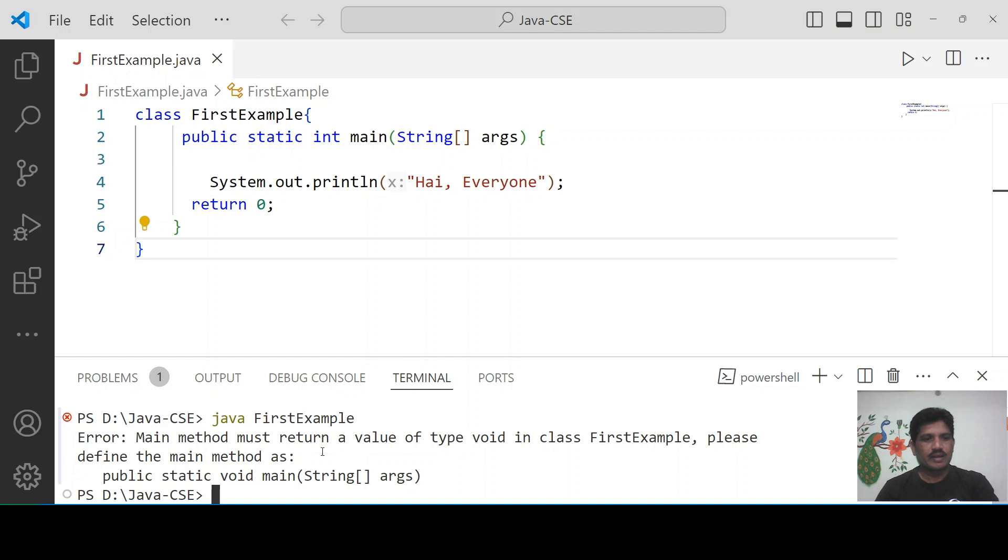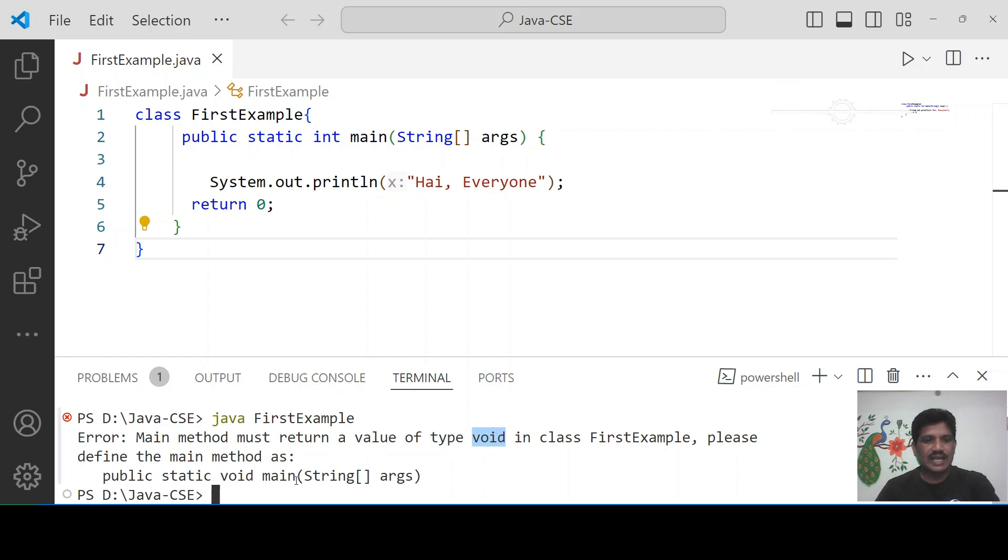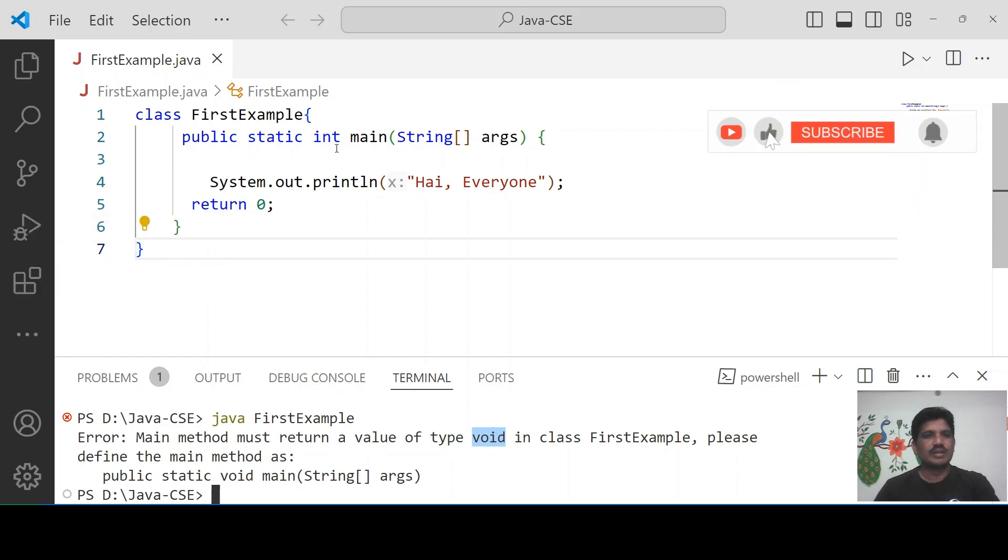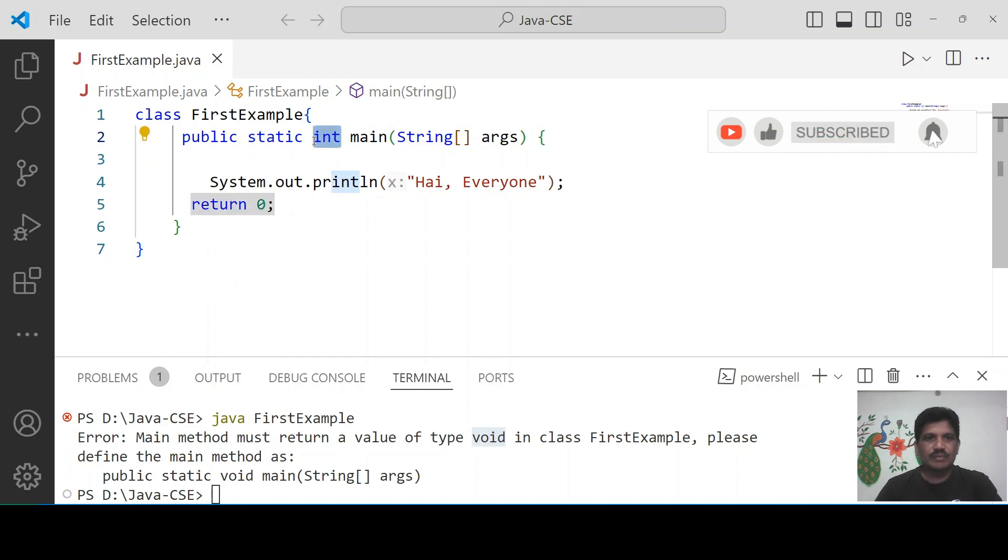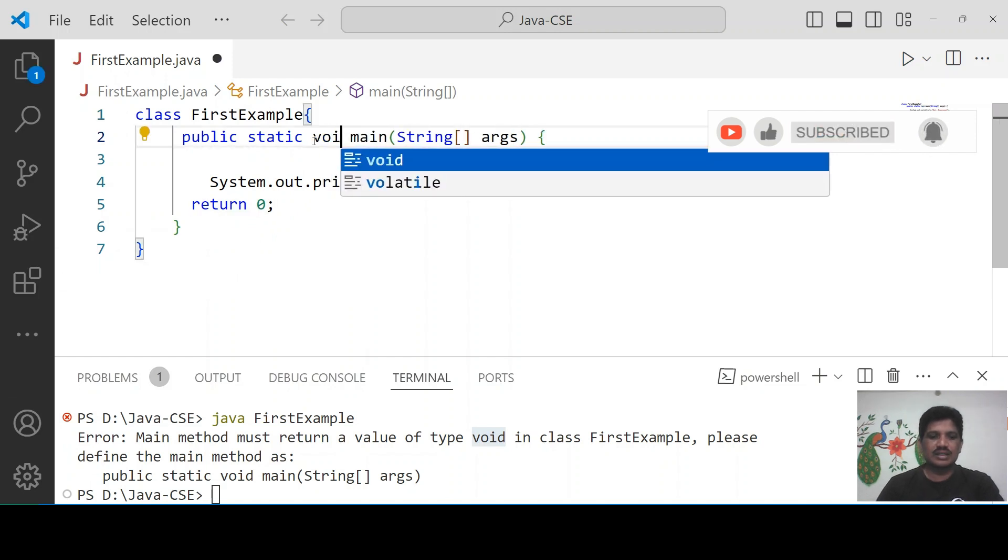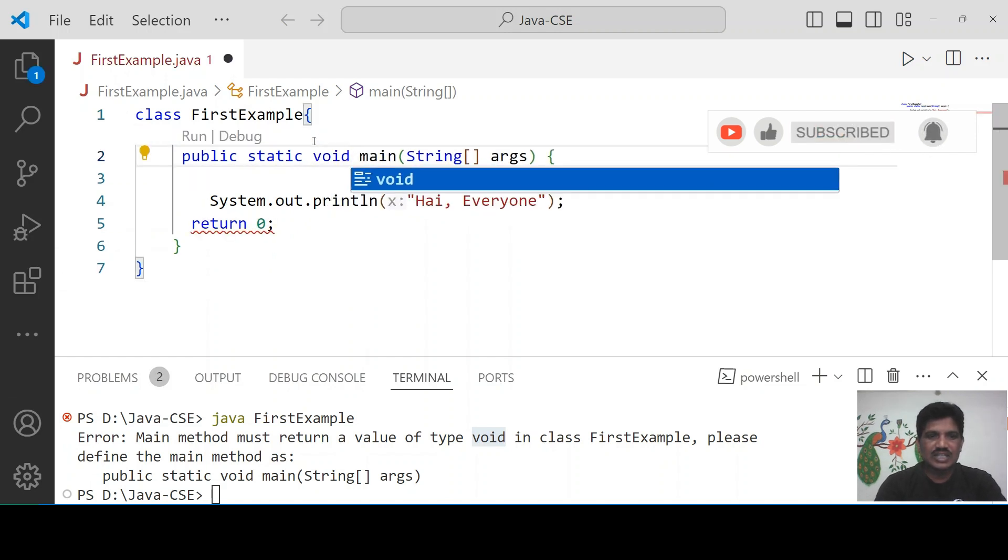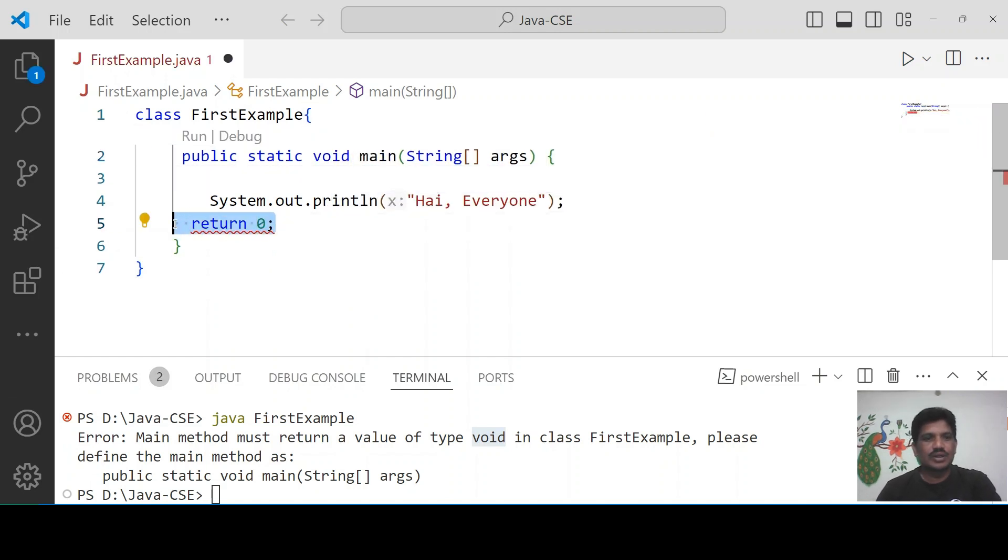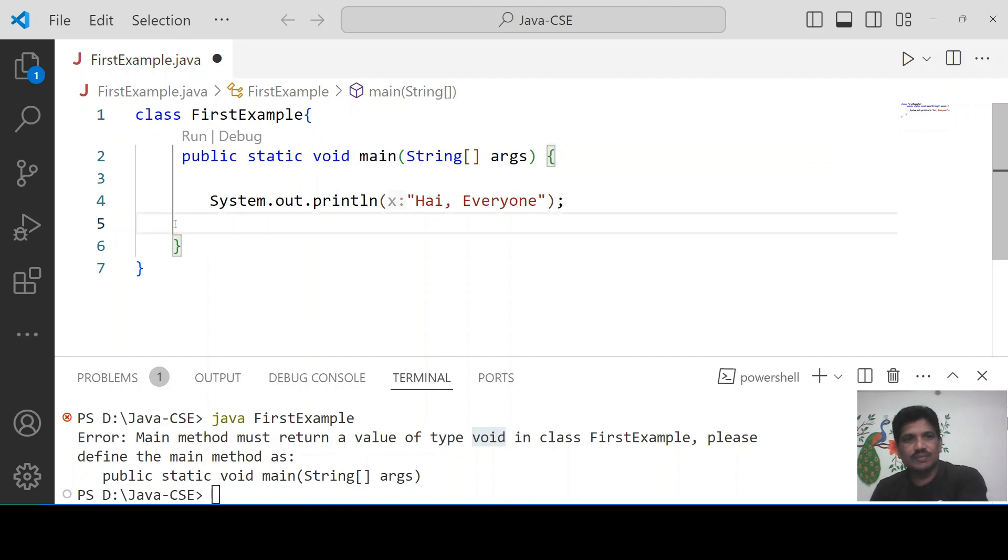the main method must return a value of type void. Define the main method as public static void main. You must declare main method as void data type, don't use any other data type for the main.